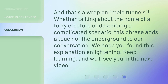And that's a wrap on mole tunnels. Whether talking about the home of a furry creature or describing a complicated scenario, this phrase adds a touch of the underground to our conversation. We hope you found this explanation enlightening. Keep learning, and we'll see you in the next video.